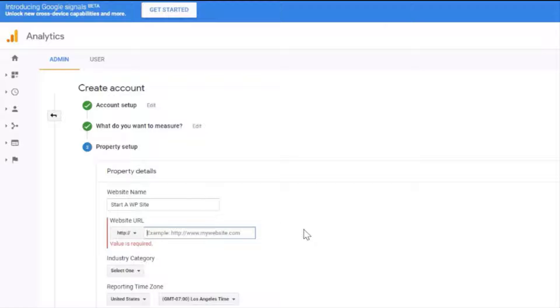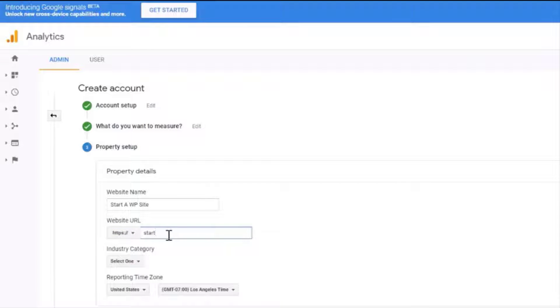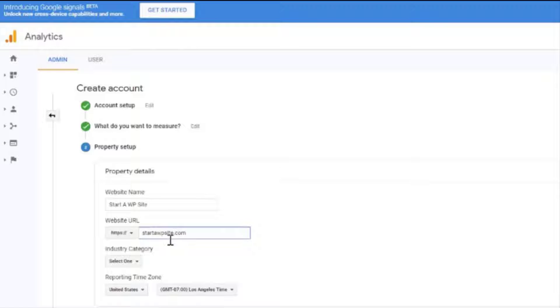Next type in your site's address. So since we're using a secure web address we'll use the drop-down and select the HTTPS and then type in the remainder of our URL.